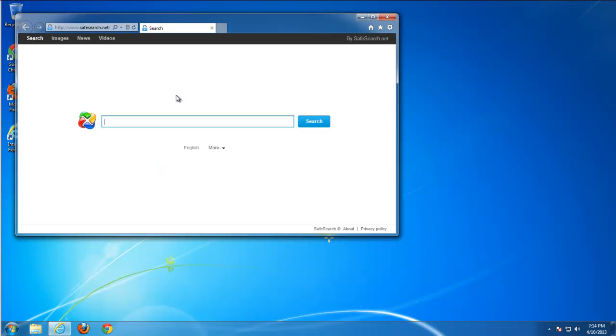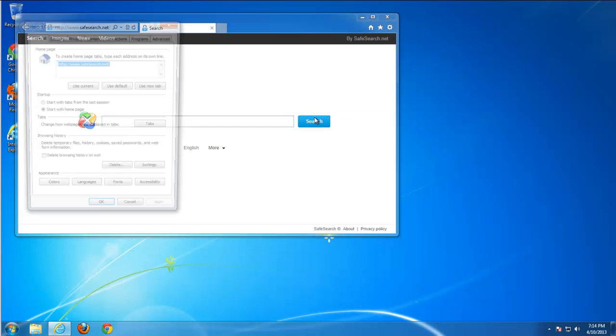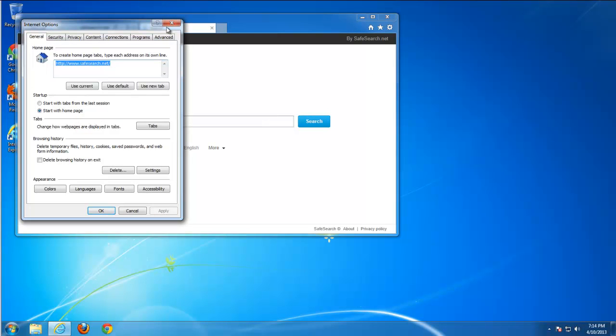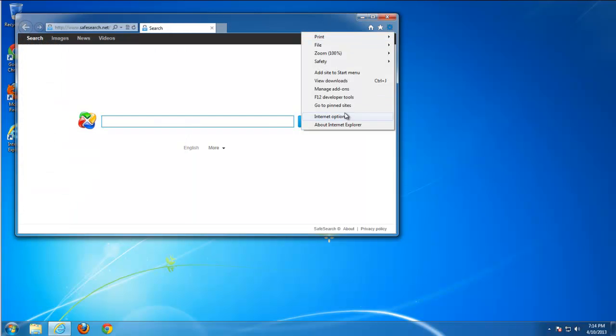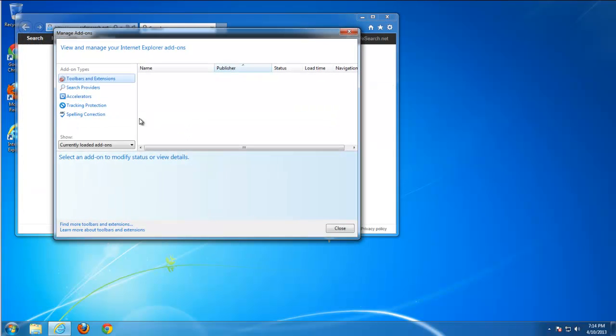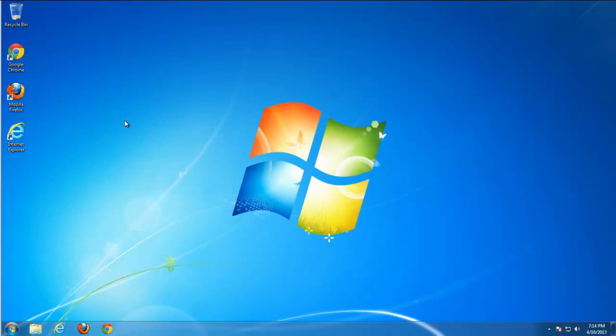After removing it from control panel you see that SafeSearch still remains as your home page, and if you go to search engines it still remains as the default search engine.